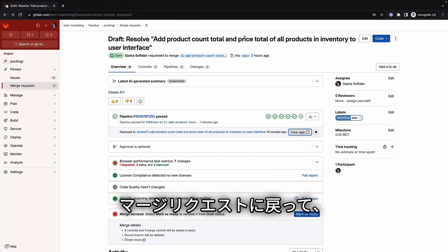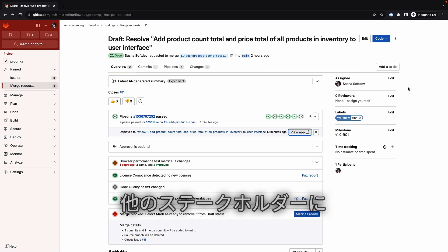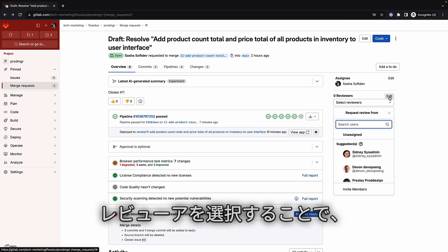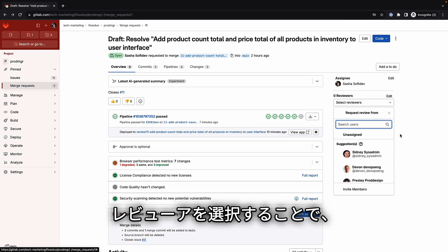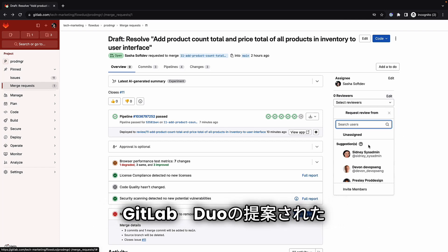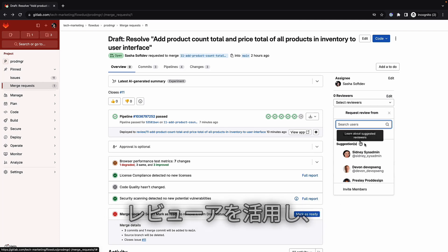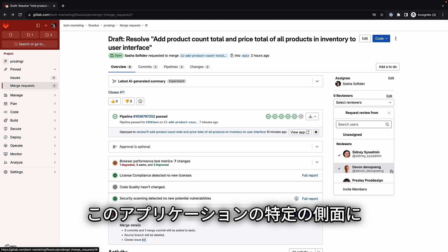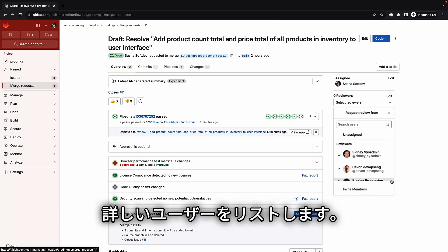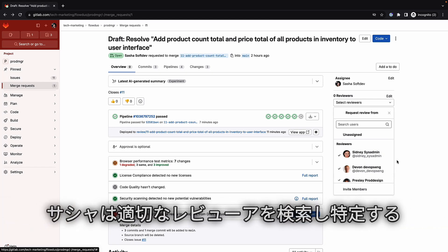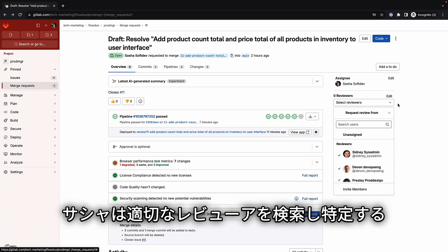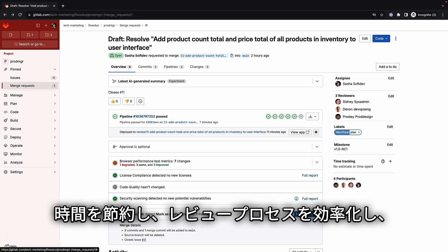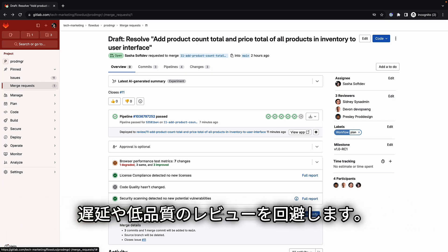Back in the merge request, Sasha is ready for all her changes to be reviewed by other stakeholders. By clicking on Select Reviewers, she leverages GitLab Duo suggested reviewers, which lists users who are knowledgeable about a specific aspect of the application and would be the best candidates to review the updates. Sasha saves time by not having to search for adequate reviewers, streamlining the review process and avoiding delays and low-quality reviews.